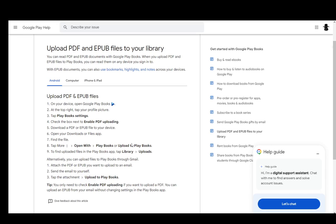Hey everybody, what is going on? I hope you guys are all doing well and welcome to another tutorial video. In this video, I'll be explaining to you guys how you can read PDFs through Google Play Books. So let's get right into it.